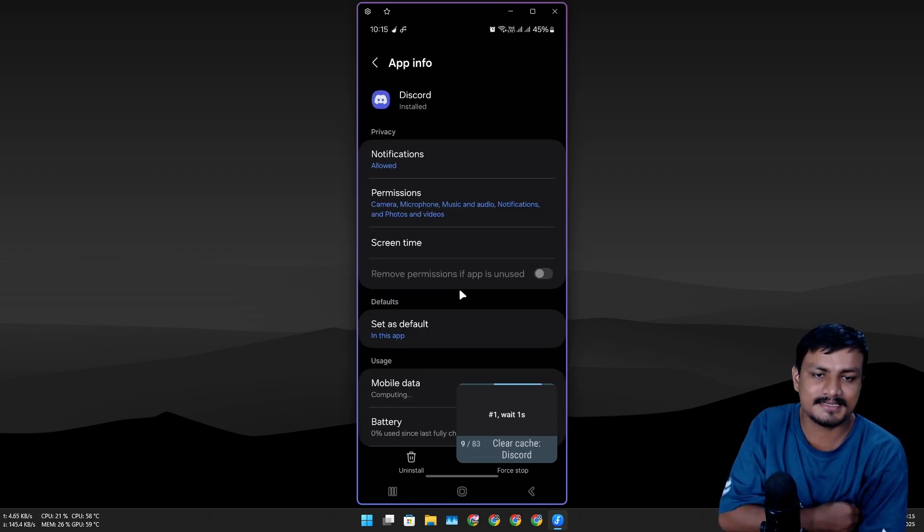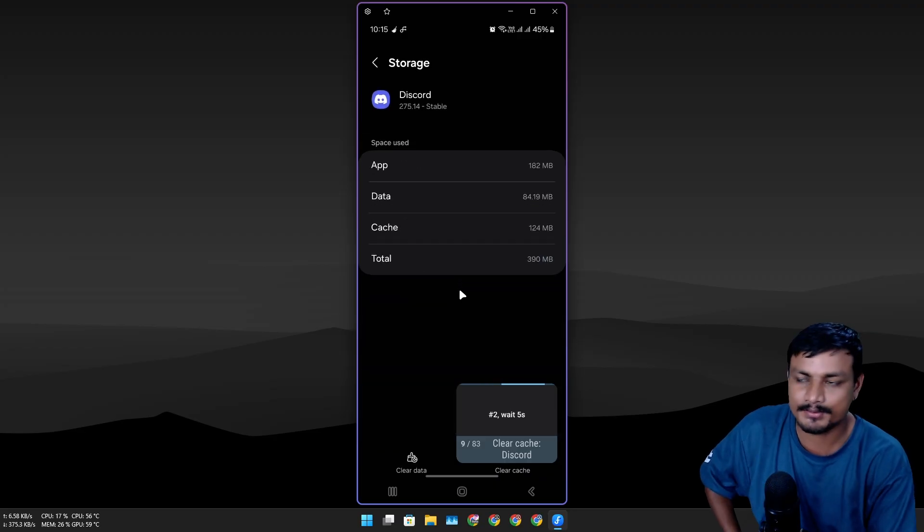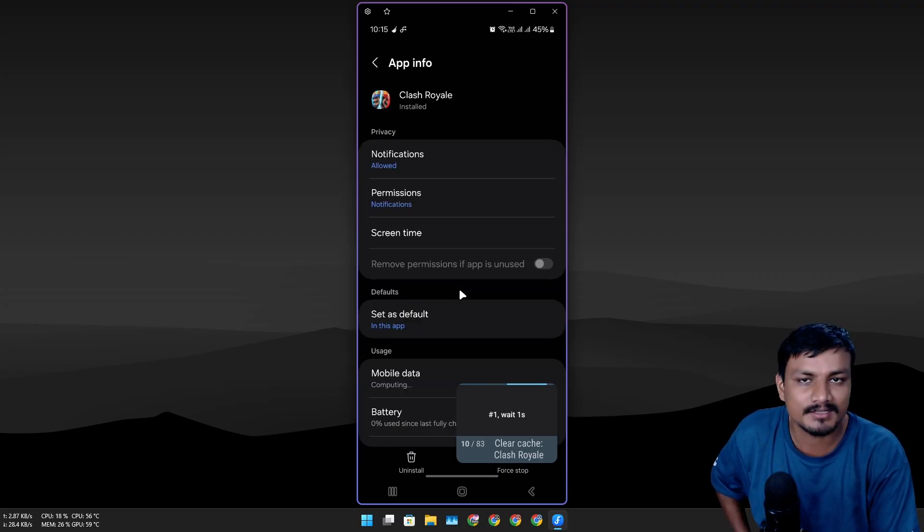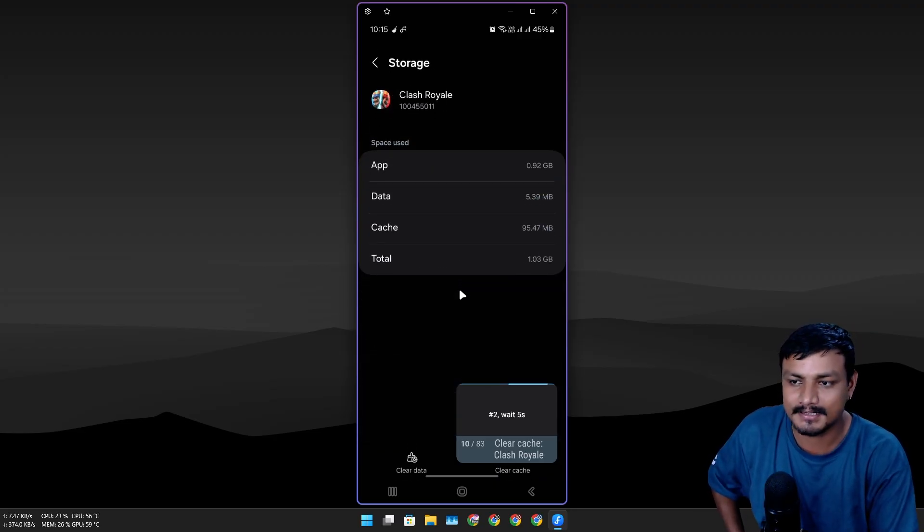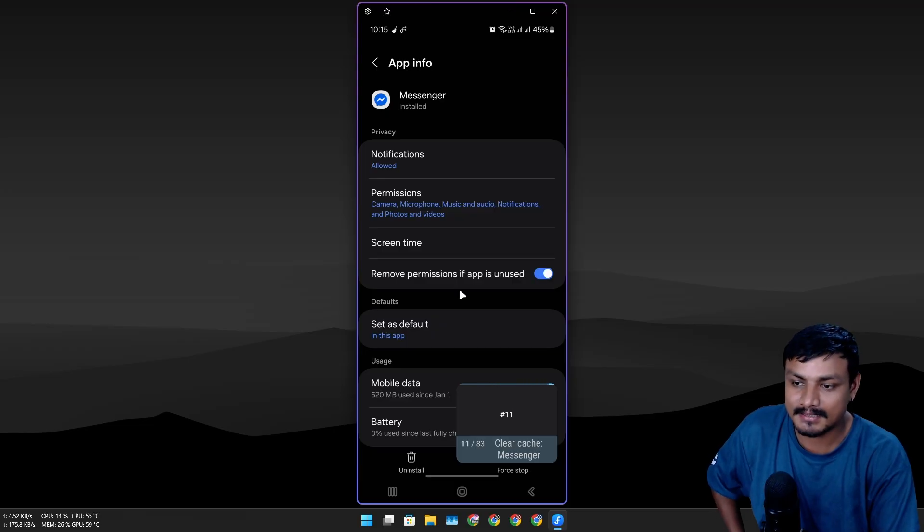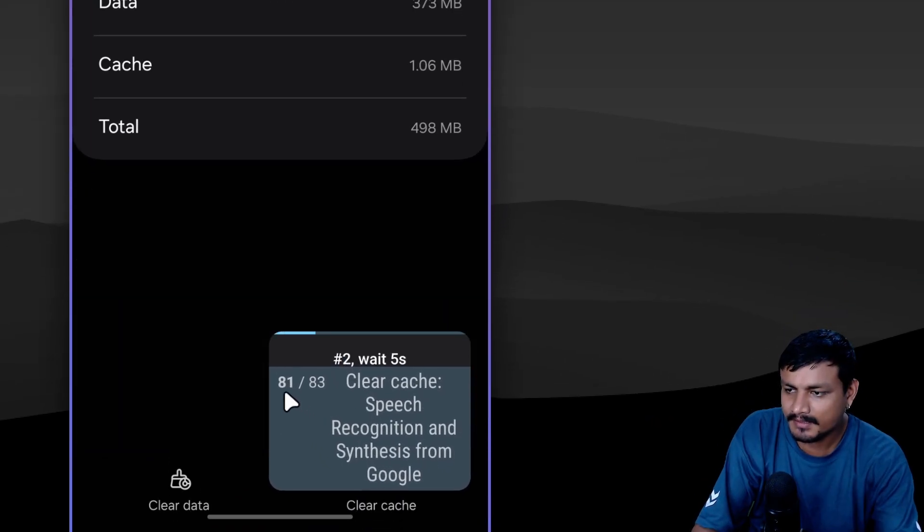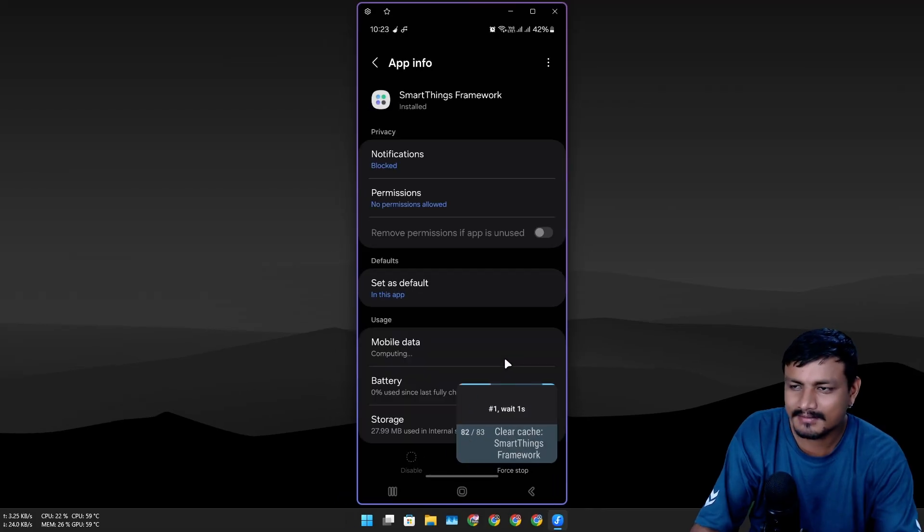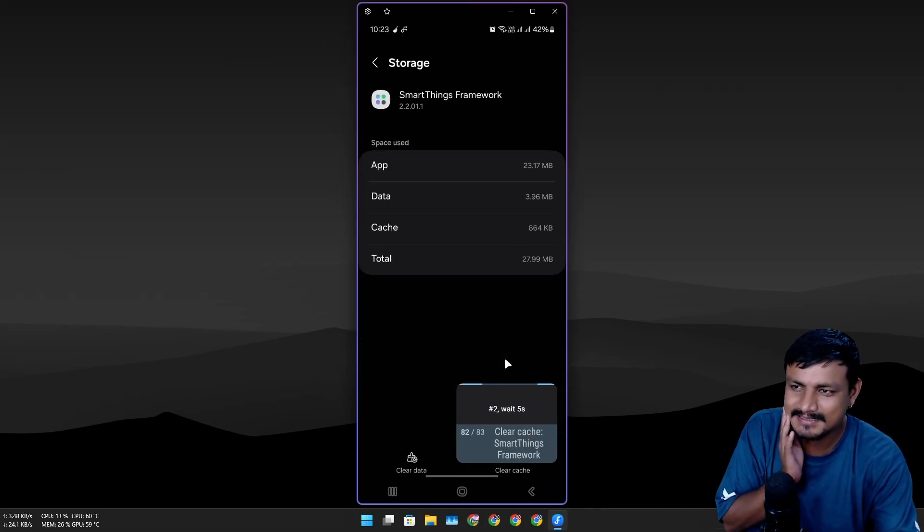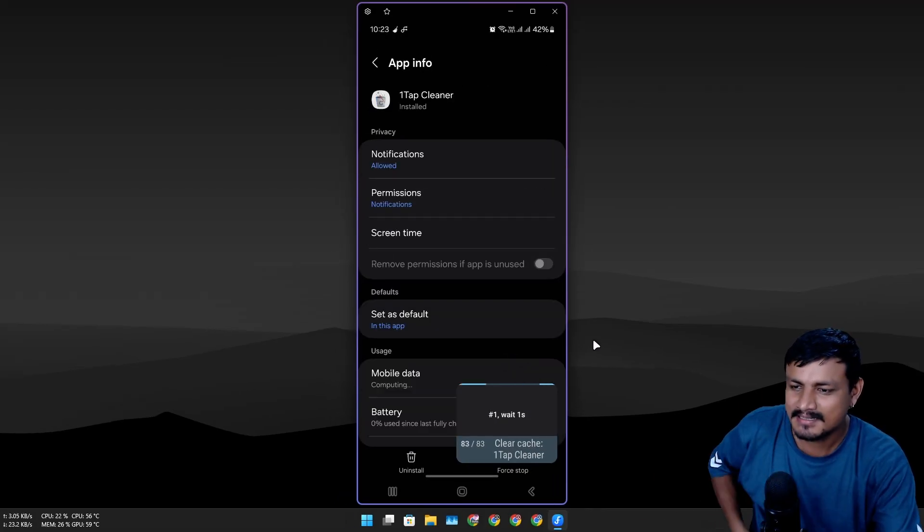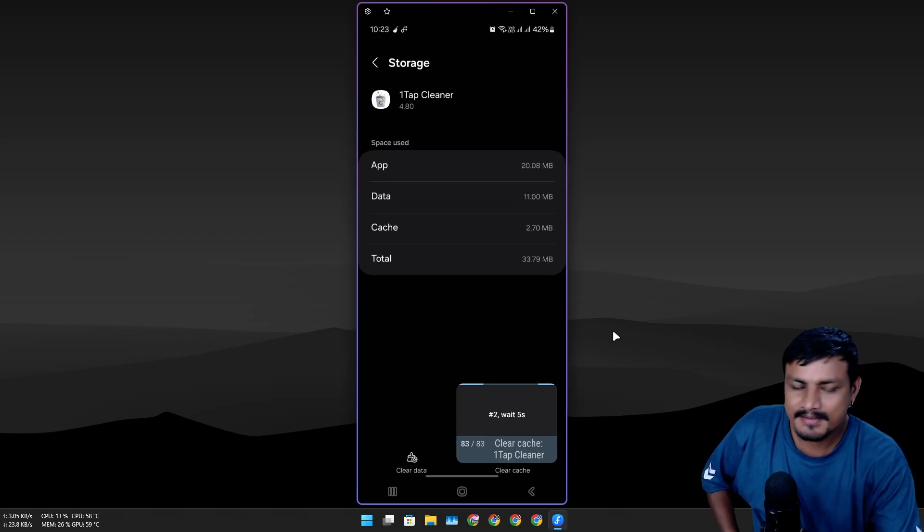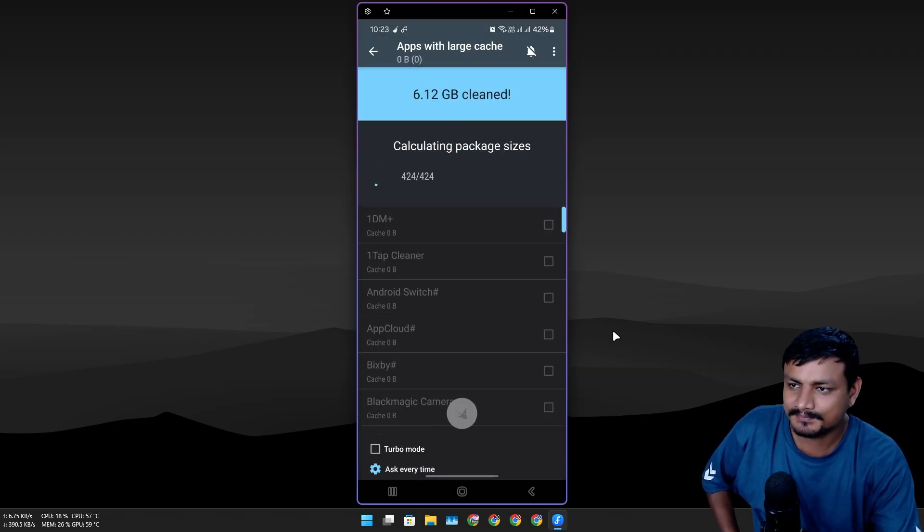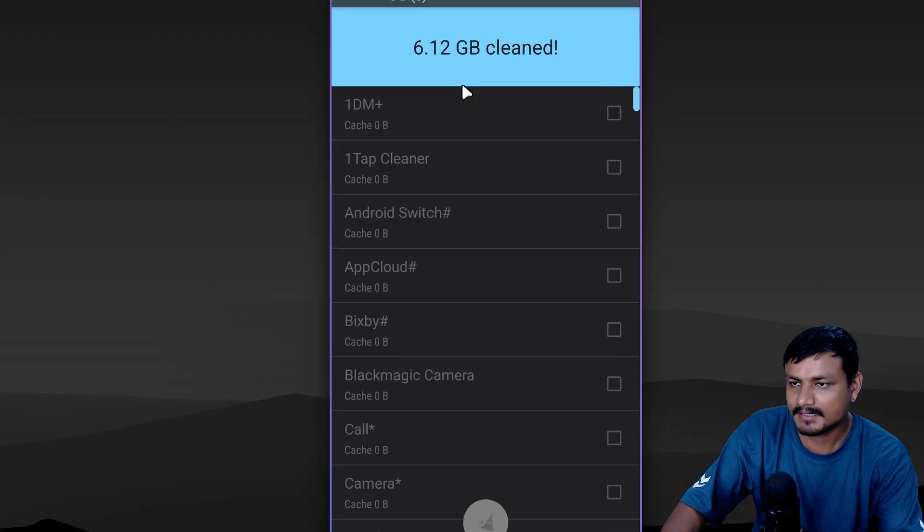This is the best possible way to do a cache cleanup on an Android phone basically without any root or nothing like that. We are almost done—81 out of 83 took almost five minutes. It's actually better than doing it manually.